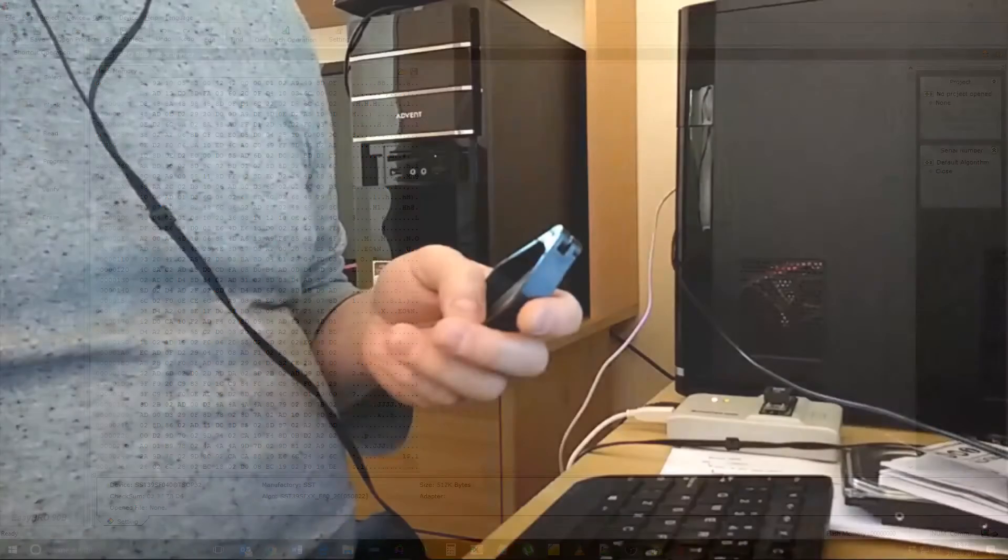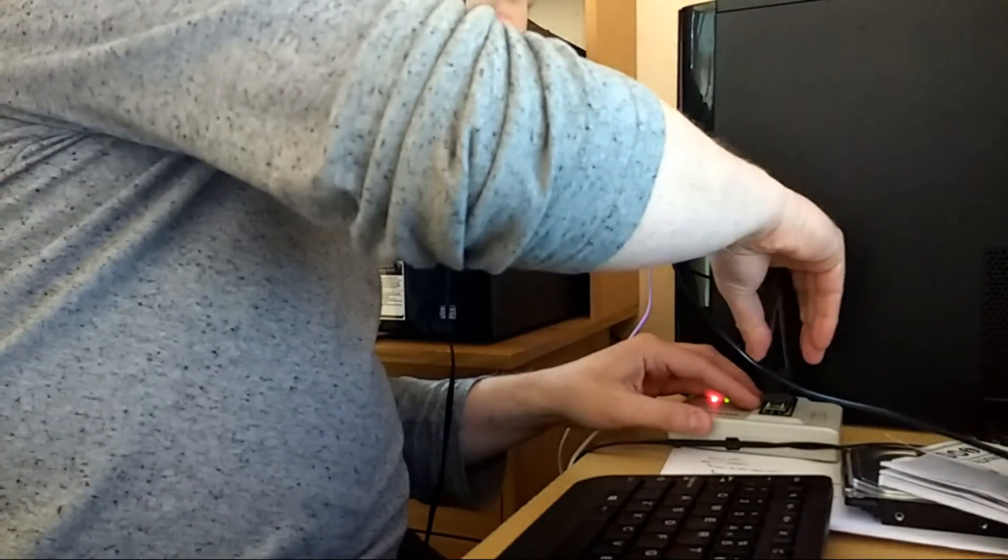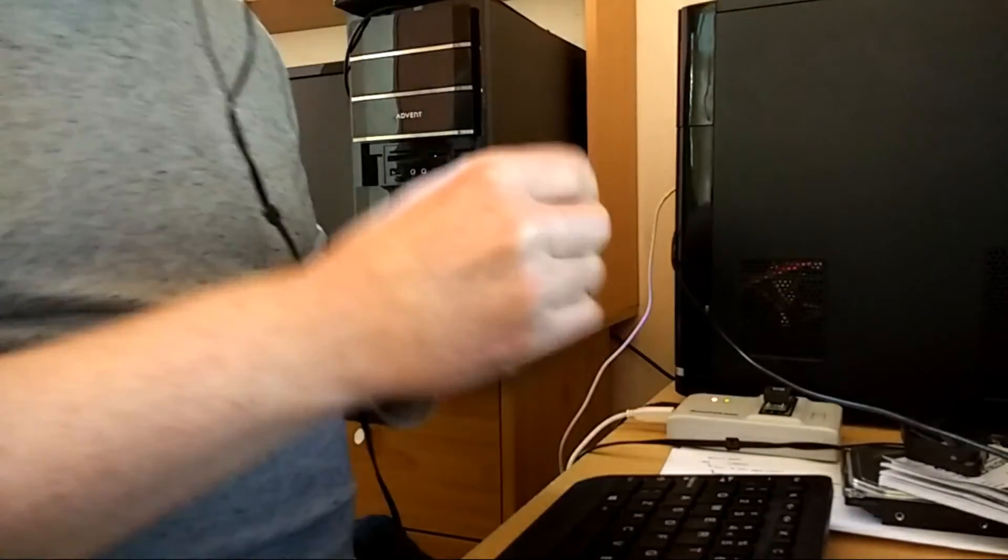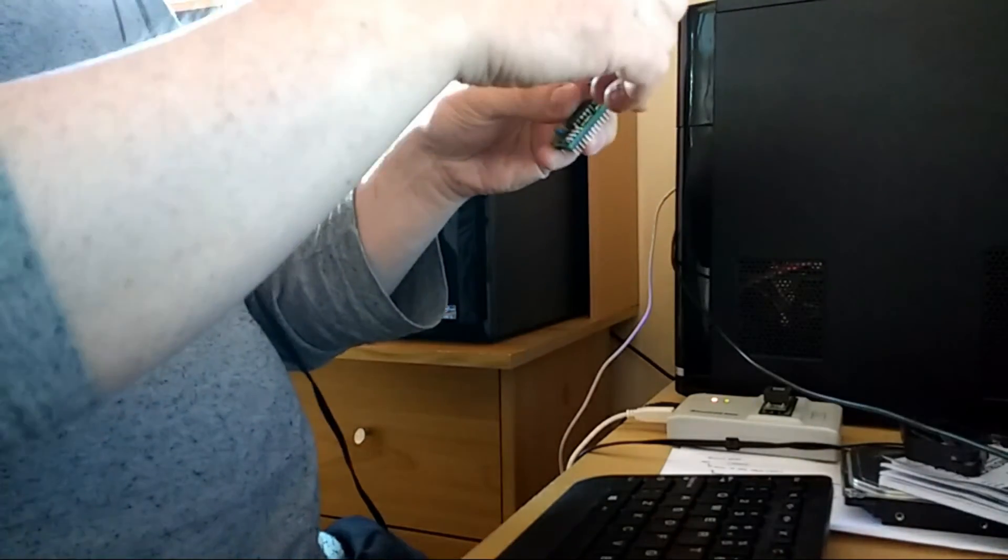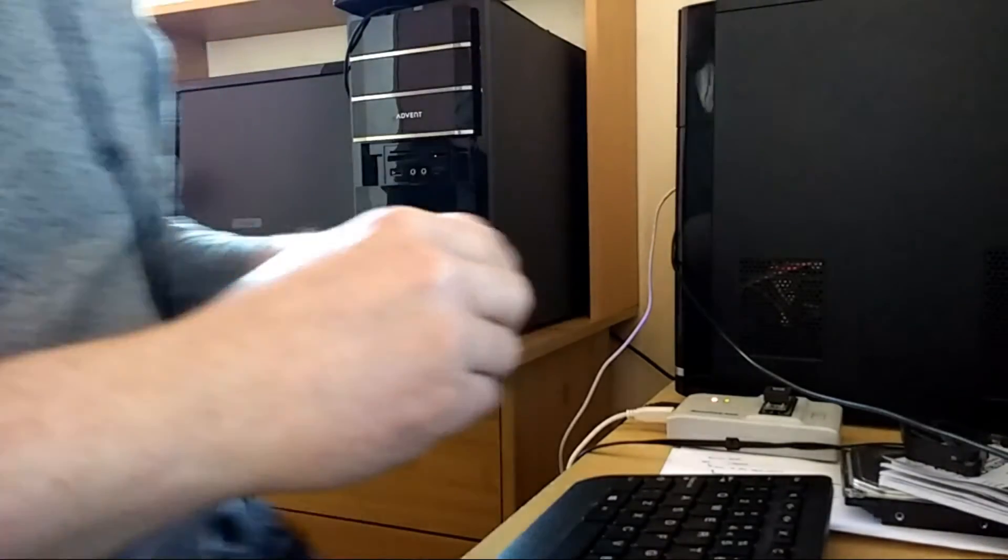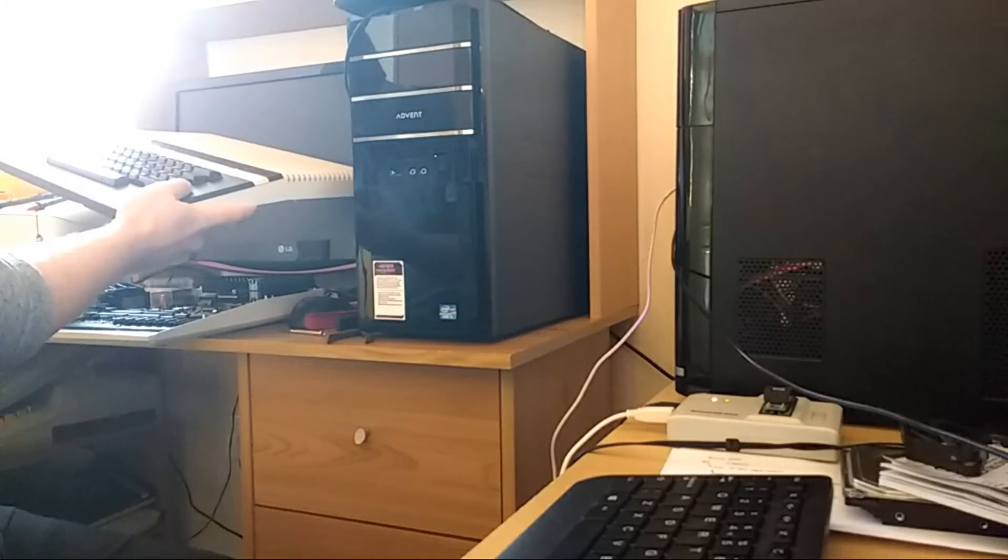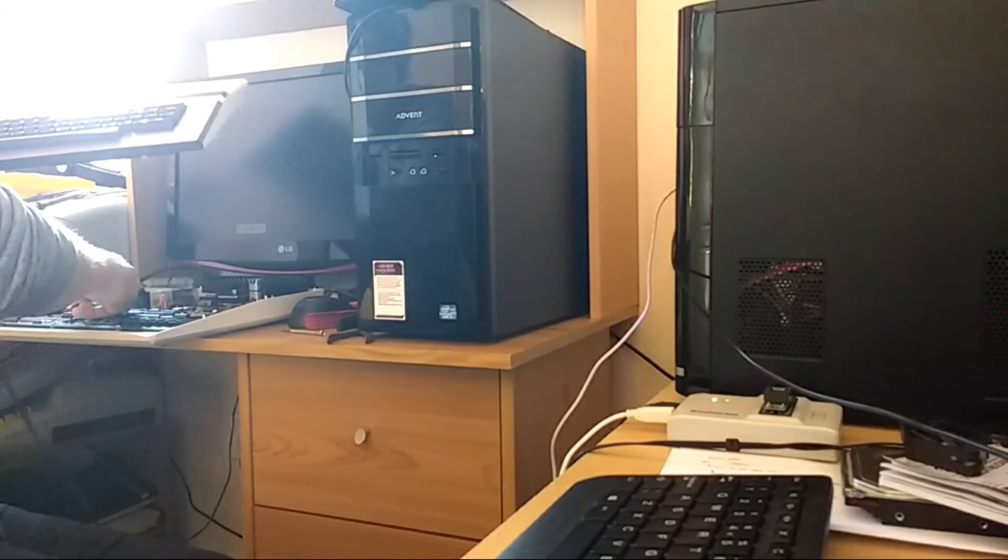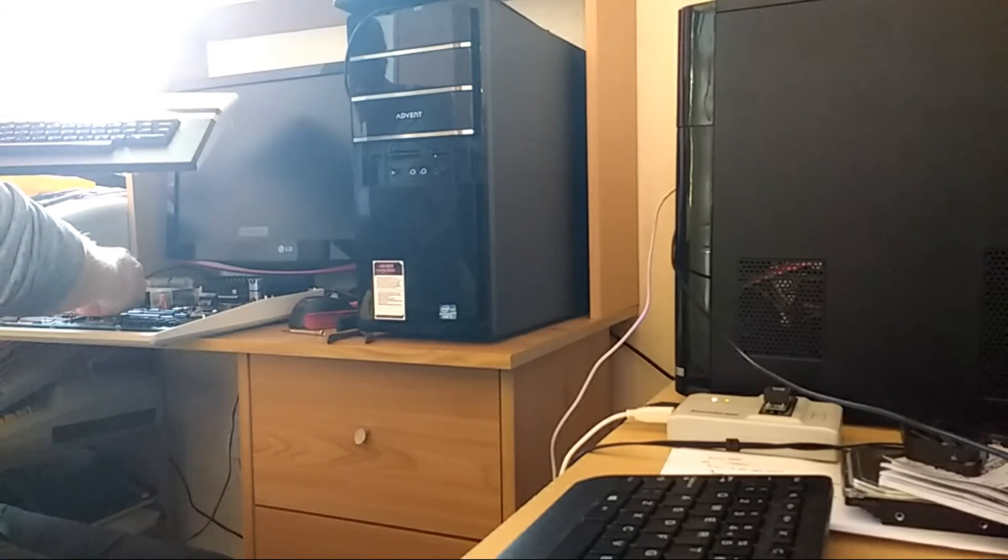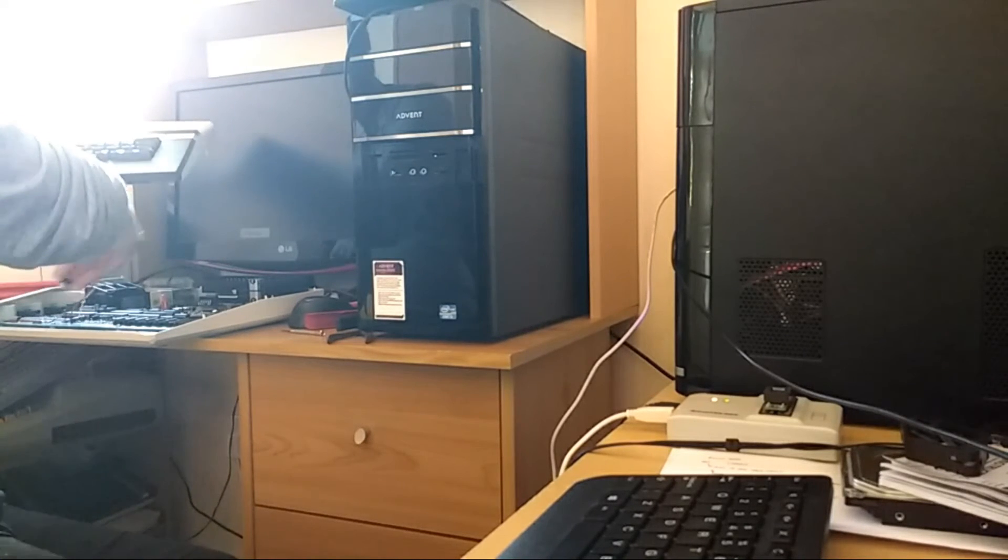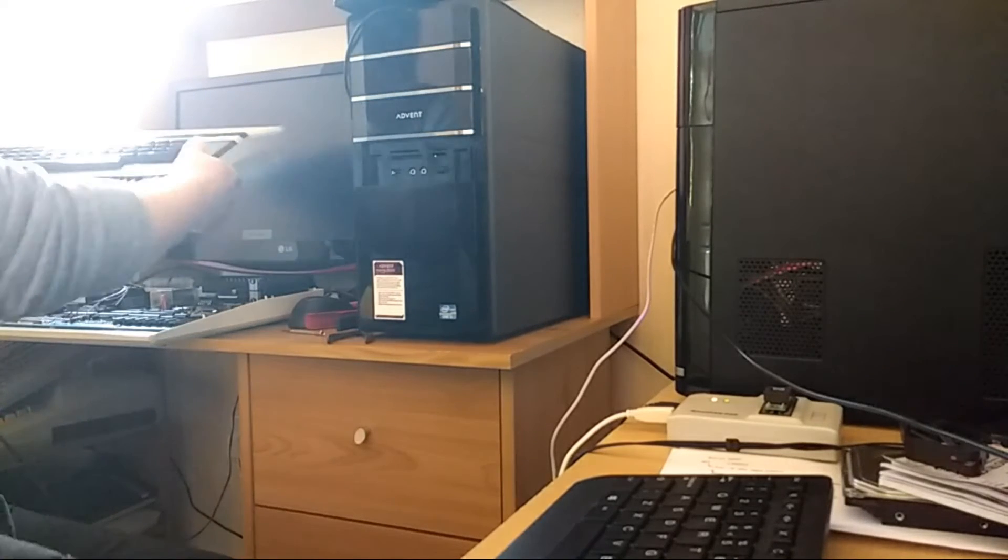Good, the extraction tool hasn't destroyed the legs. That's always nice. Okay, let me go over to the machine and pop the board back in. And if this doesn't work, I give up. I just give up. I said I would give this a try and we'll see what happens.